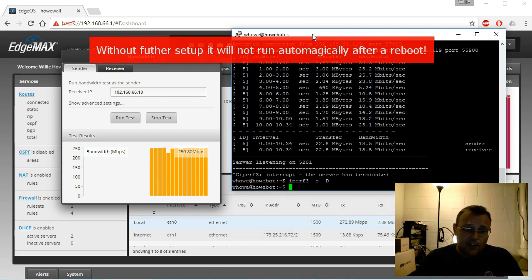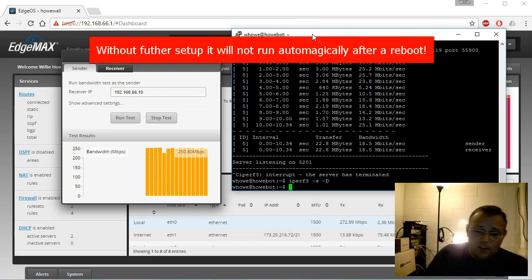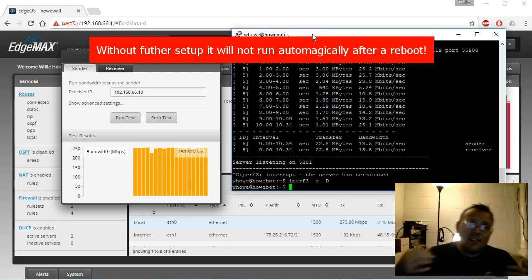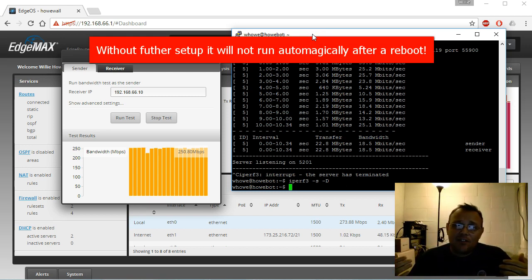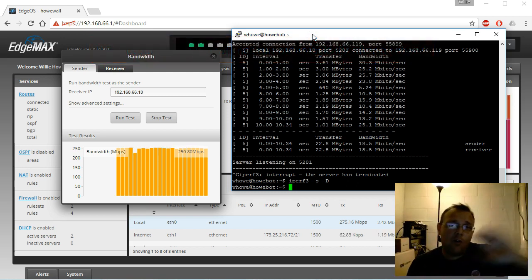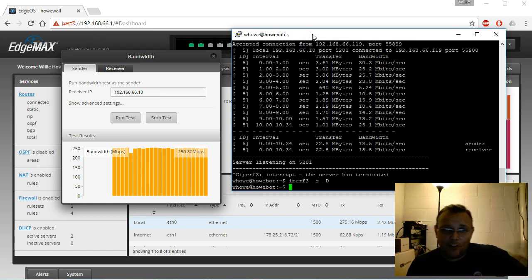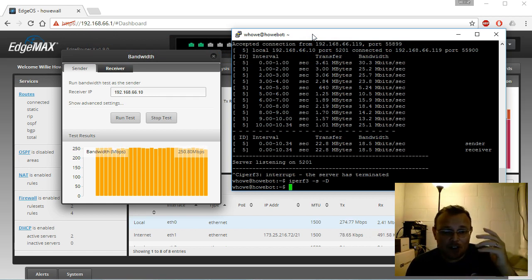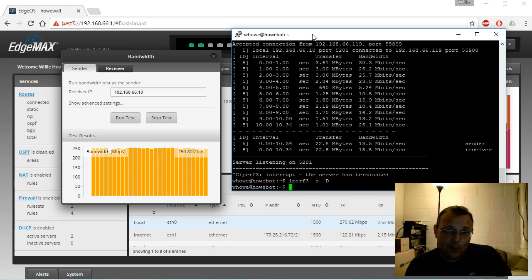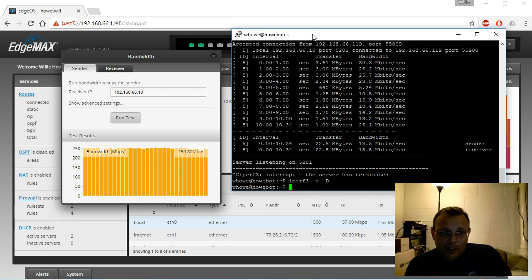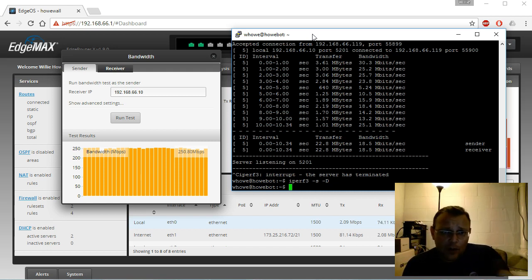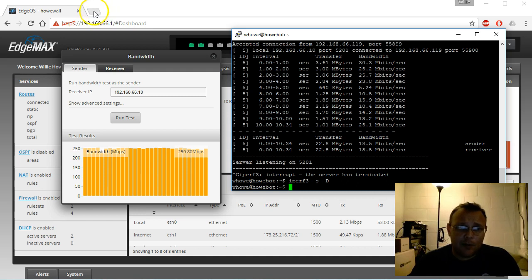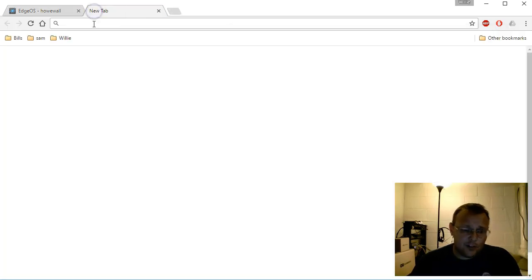Now if I didn't have a bandwidth cap, which that's a whole other rant for a whole other video, if I didn't have a bandwidth cap I would certainly open this up to you on port 5201 and let the world test. That being said, a quick Google search will get you public iperf 3 servers.